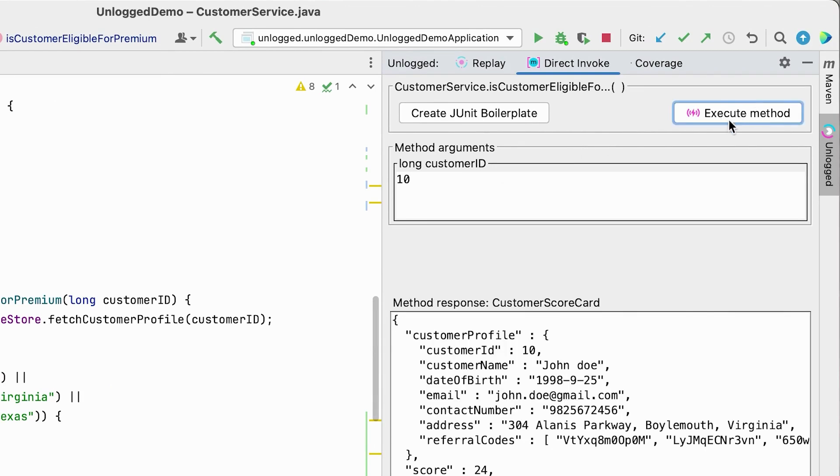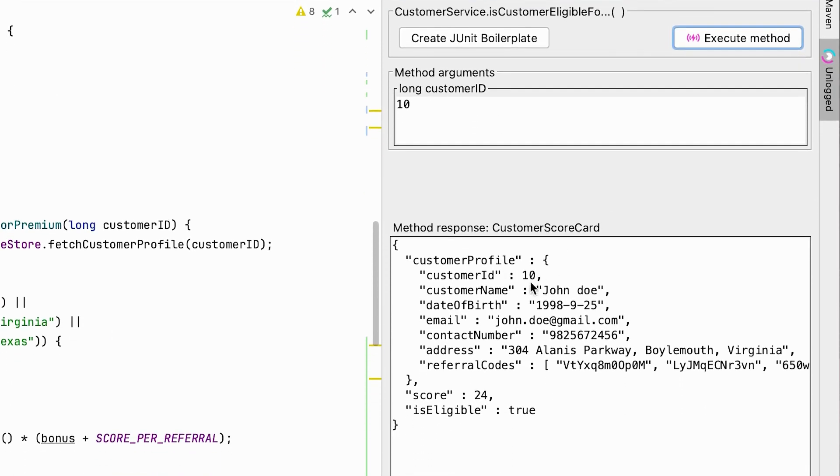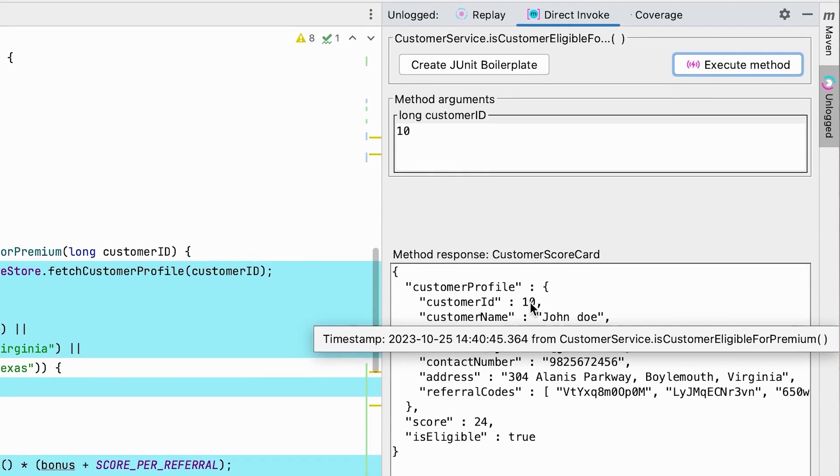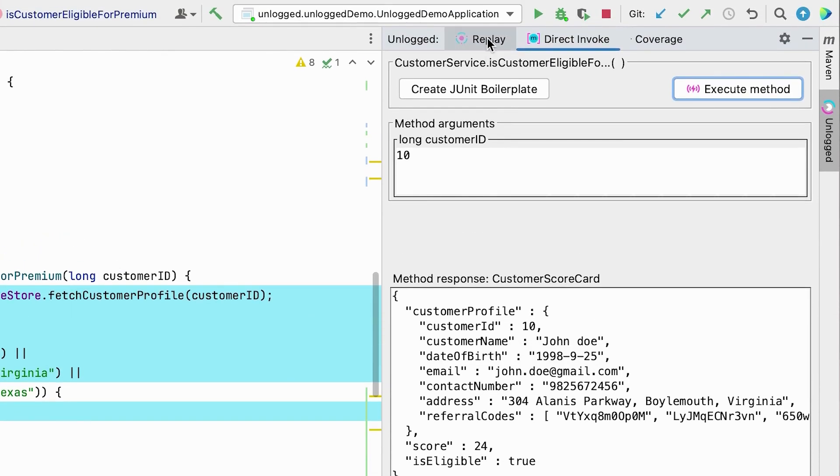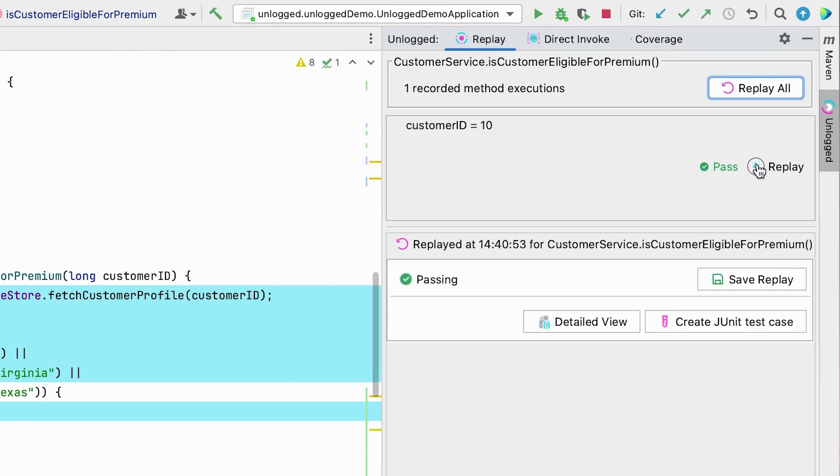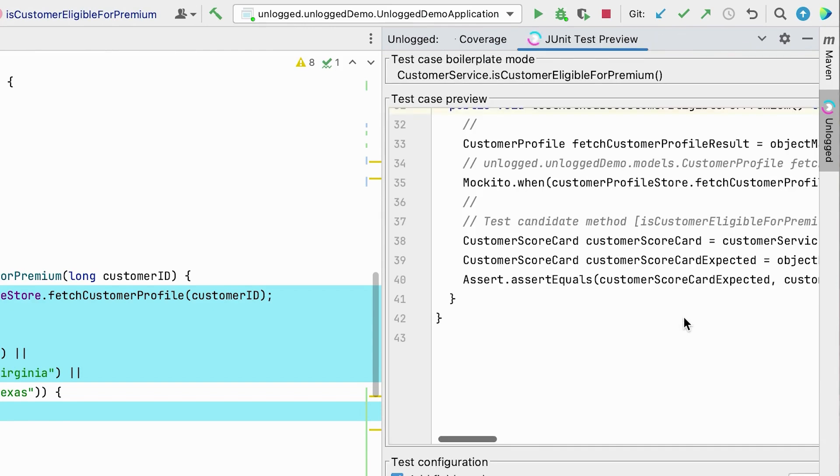We can see the return scorecard here. Now let's go to replay and click on a generate unit test button and that's it. We have generated our JUnit test in no time.